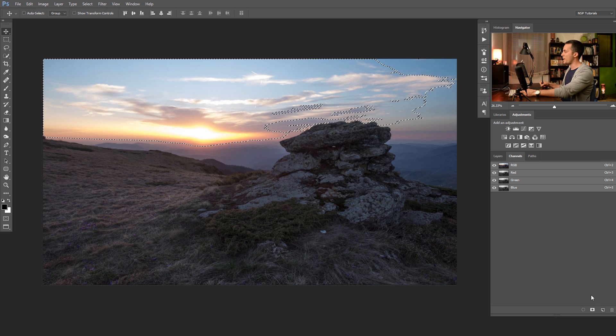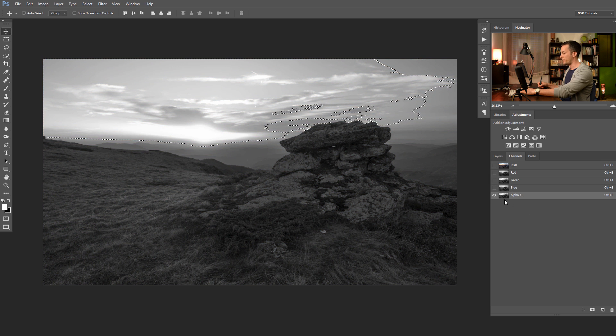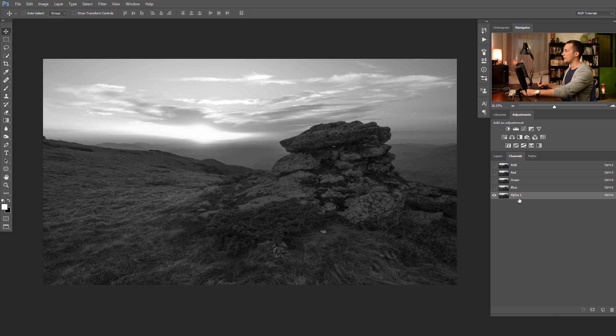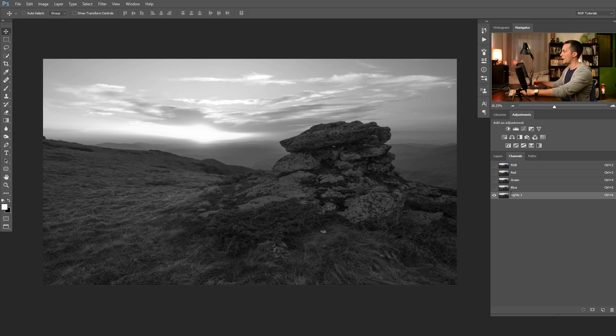And now we have a selection that represents the global highlights on the scene. If we make mask out of it, by clicking the mask button here, we will have the first luminosity mask that represents lights. Let's name it lights one.